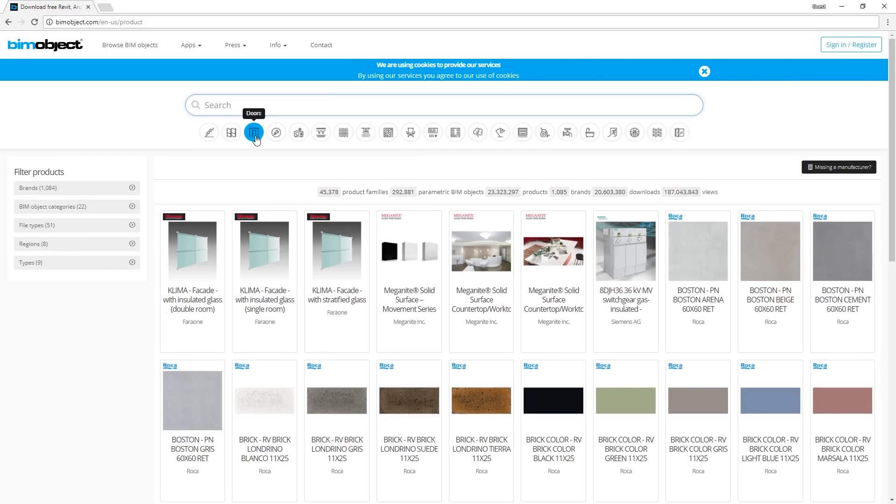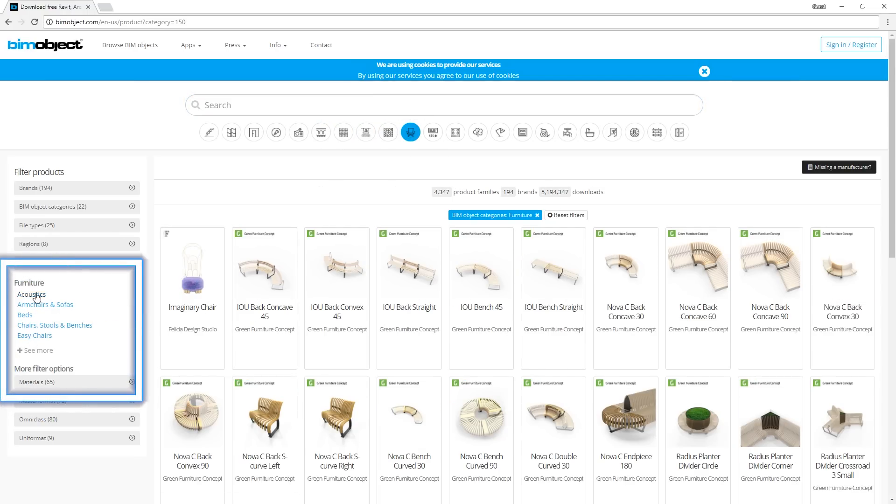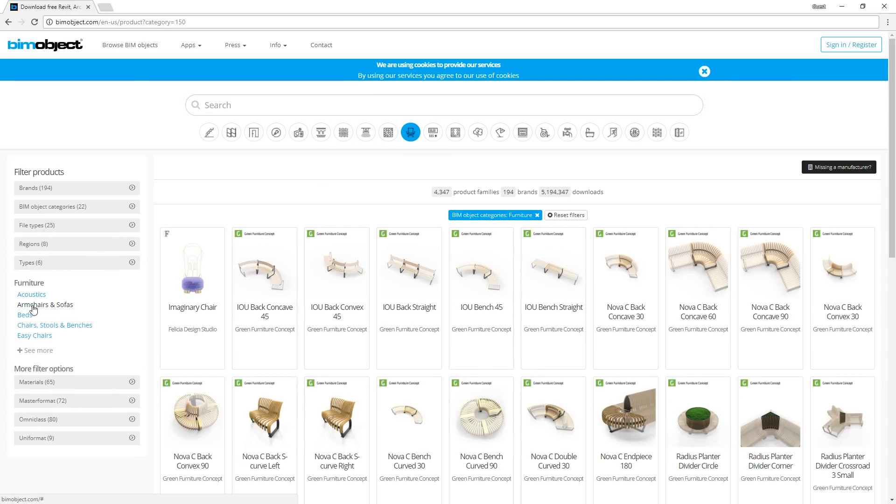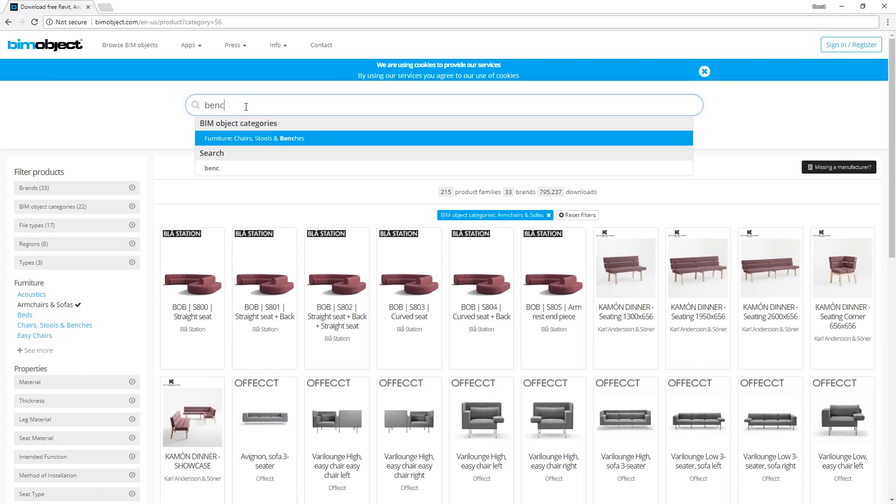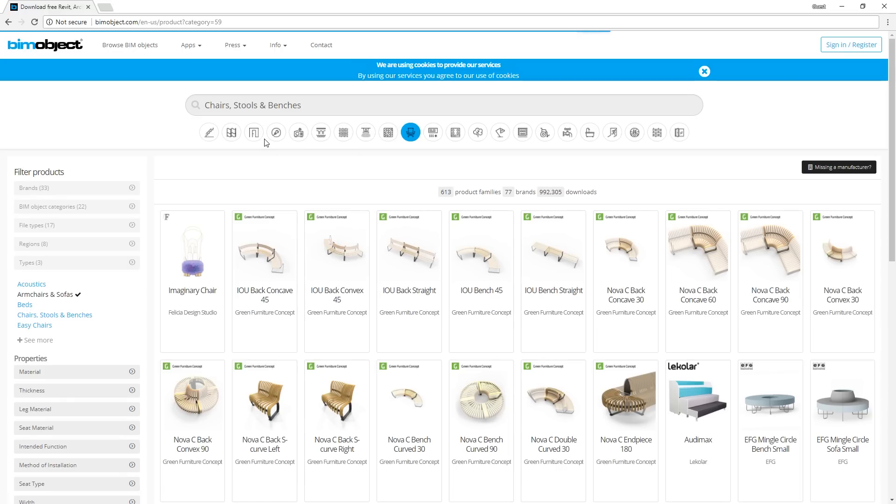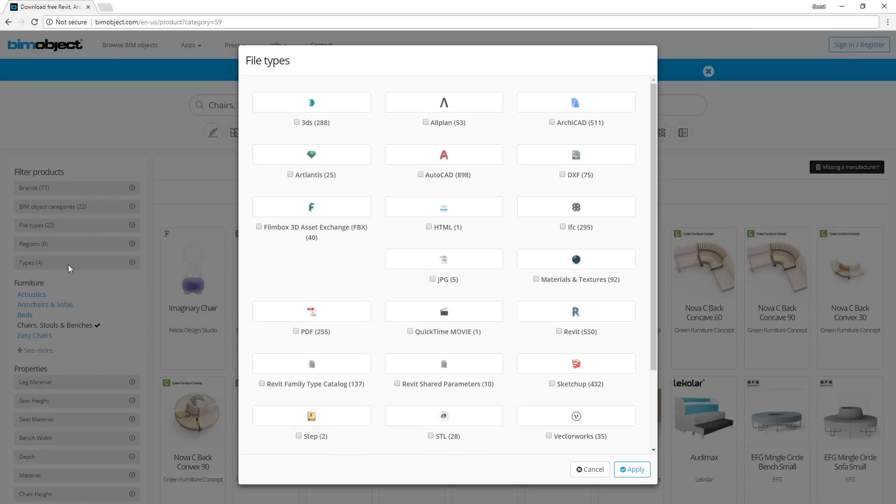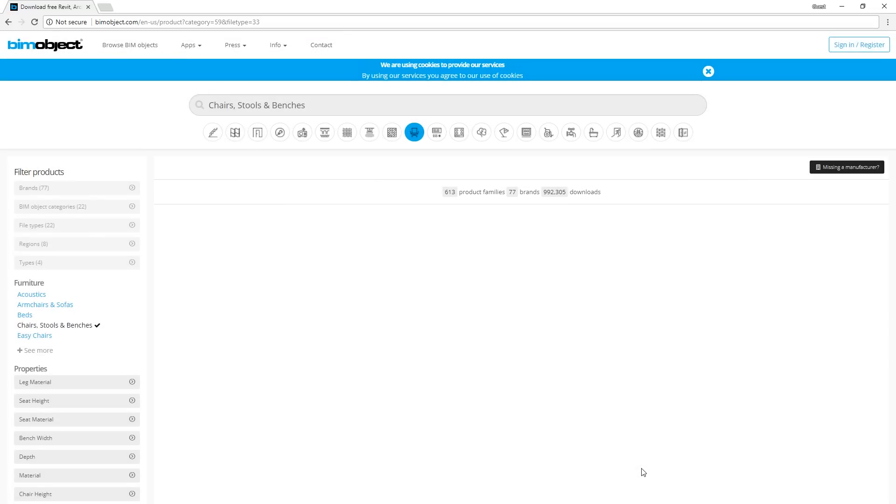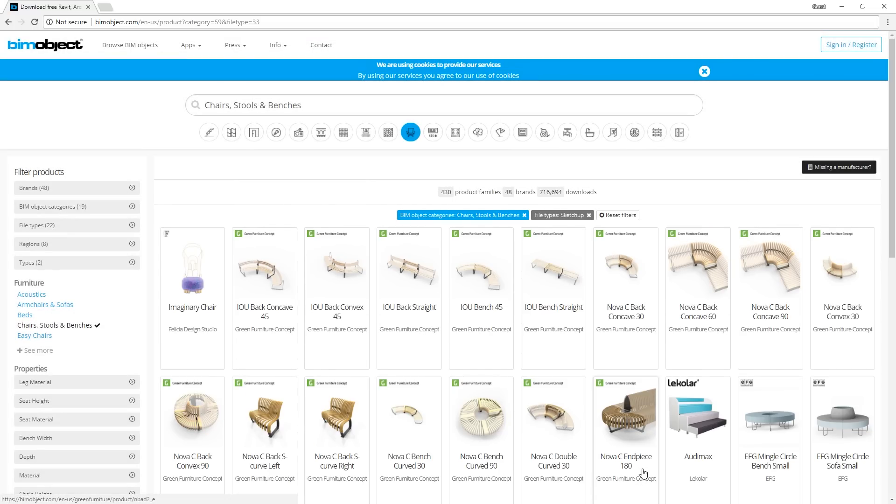You can start searching by choosing one of these categories here, and then narrow it down using the filter options on the left side. Or you can simply enter a product in the search box here. If you are looking for SketchUp models, click on file types and choose SketchUp. There we go. Now it will only list the models that have SketchUp format available.